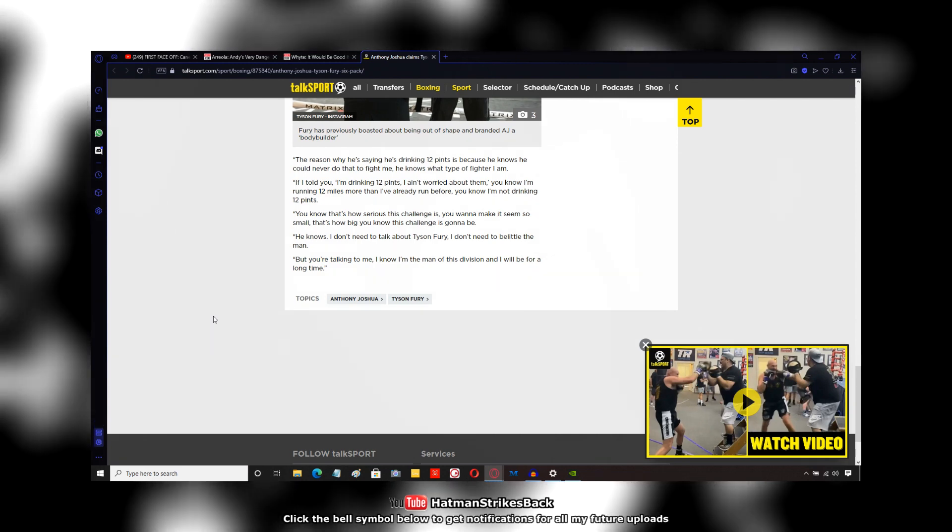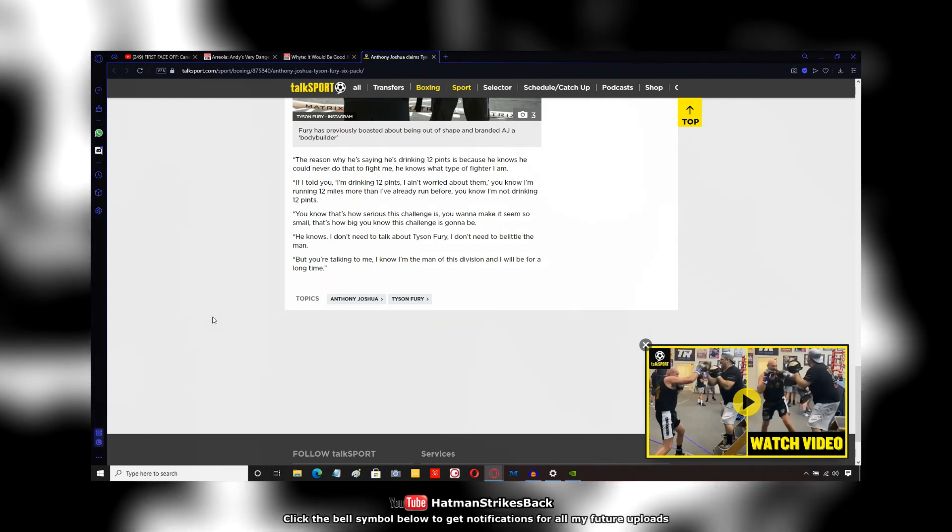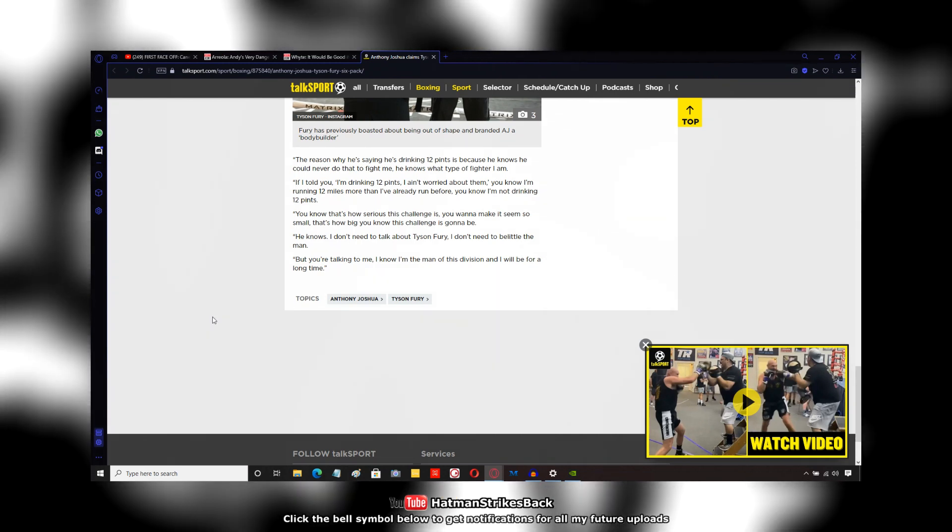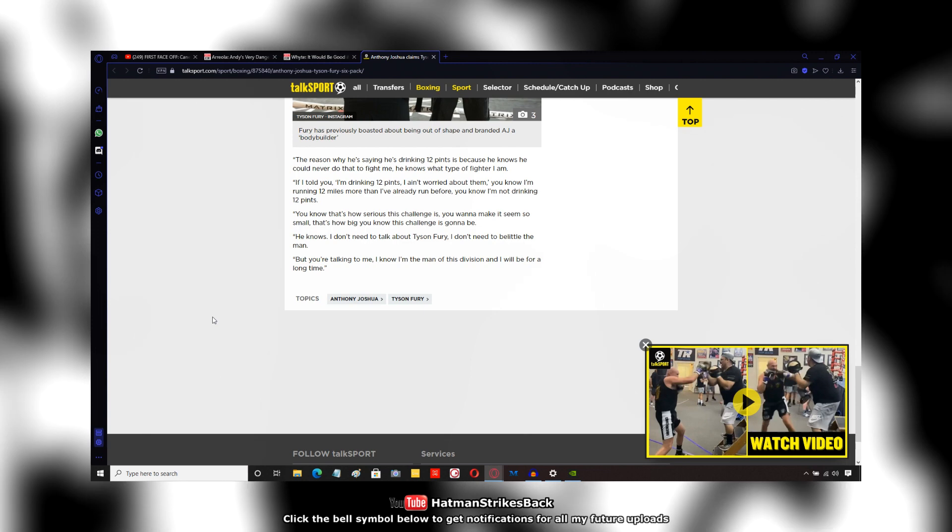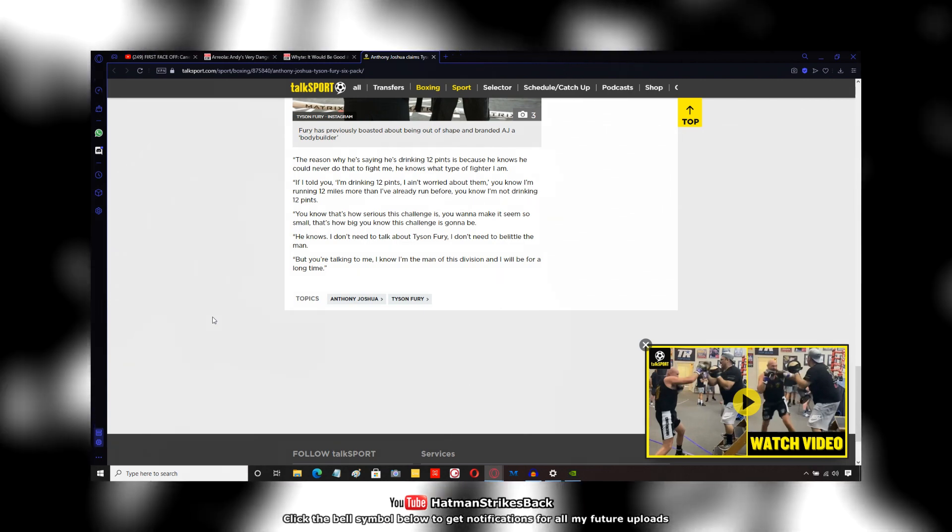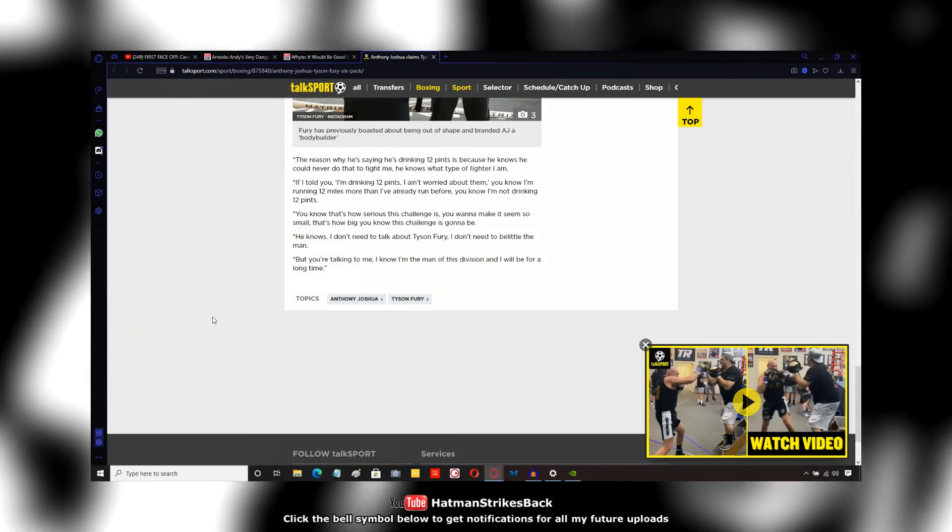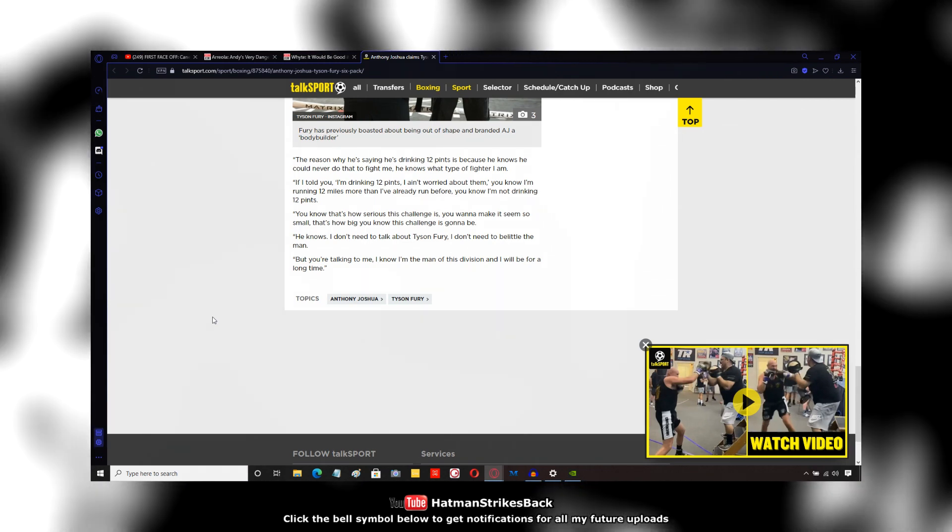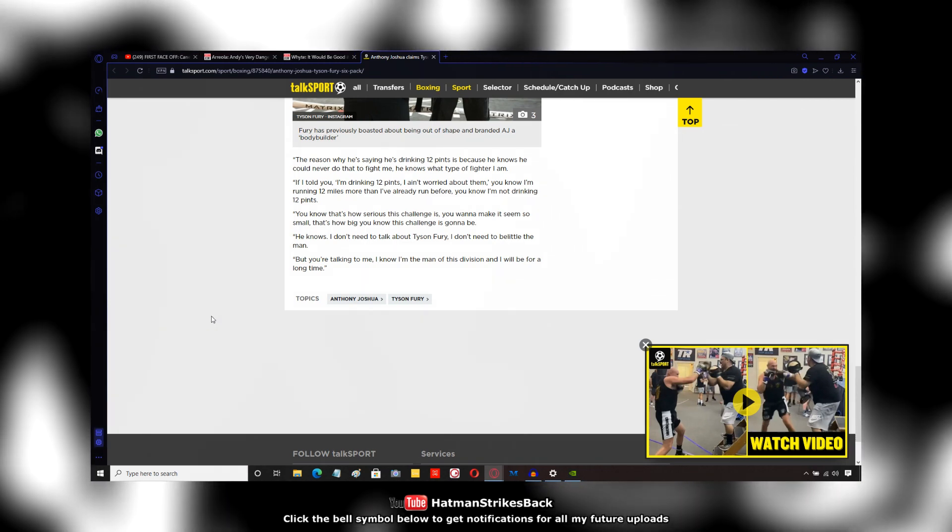He wants Anthony Joshua to think, wow, maybe I'm not very good because this guy isn't even taking me seriously. This is what Anthony Joshua is suggesting.